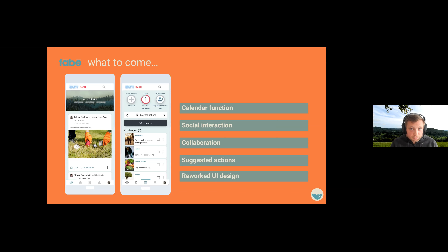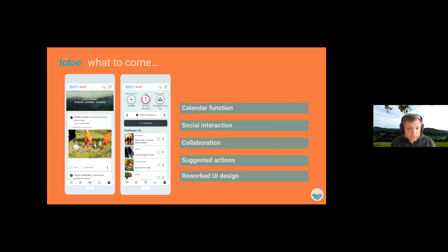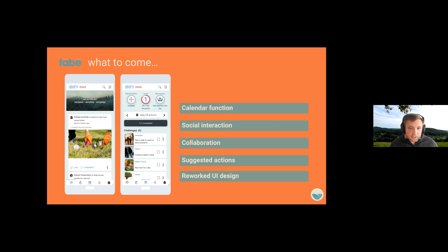We also reworked the whole UI design — our UI designers said the old design was not good enough, so other developers like Vincent created a whole new app design to make it more usable for everyone. This is yet to come; we are currently testing. If you want to check out Fabi right now it's definitely worth a look for the actions, but give it another chance when version two is released — that's when it becomes really compelling.